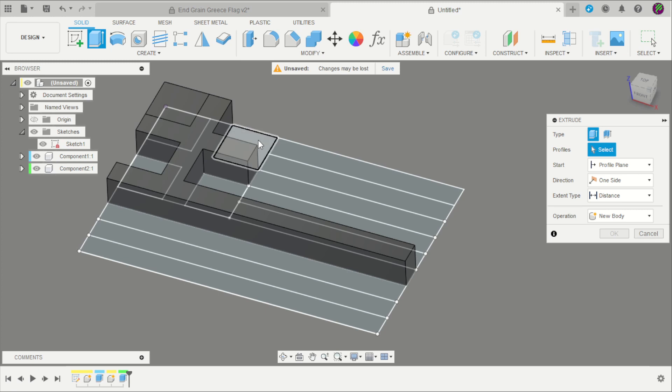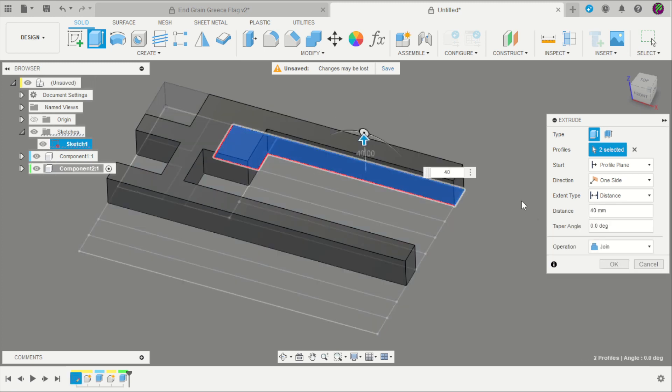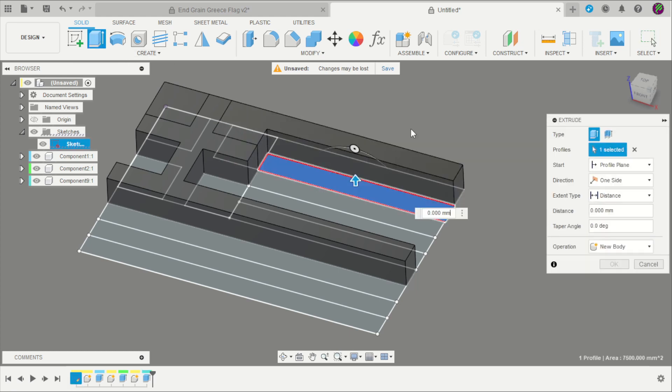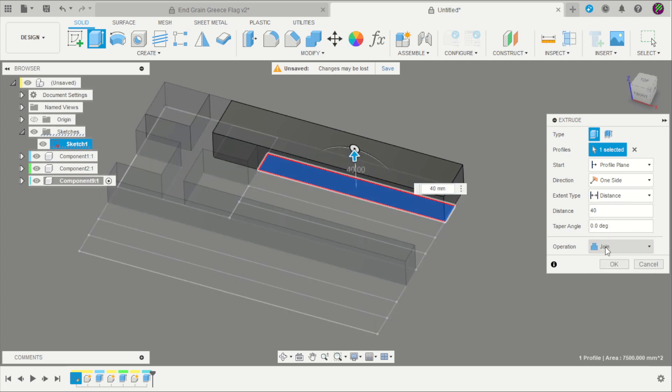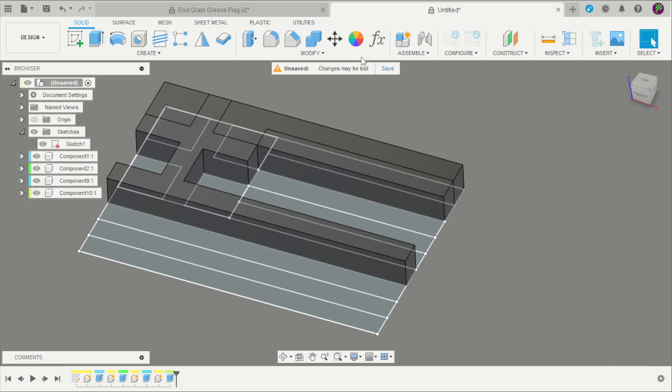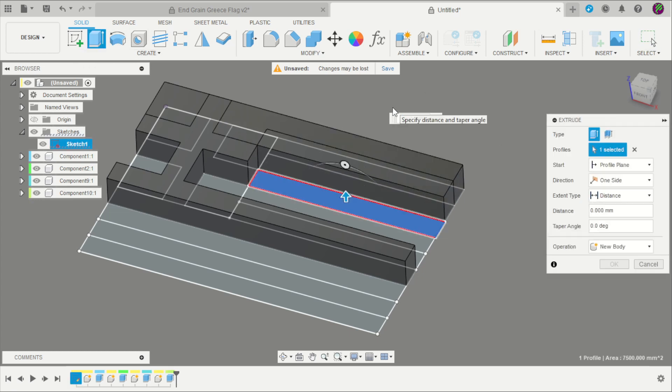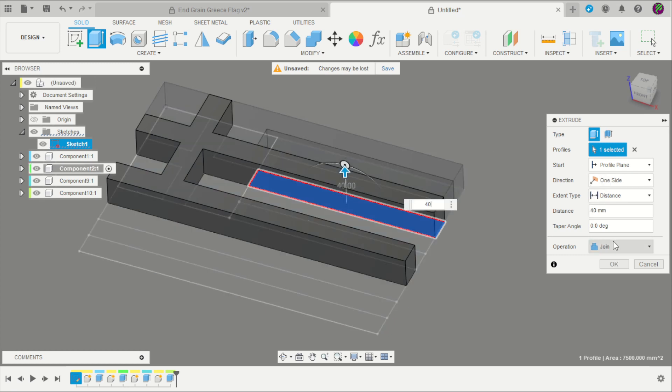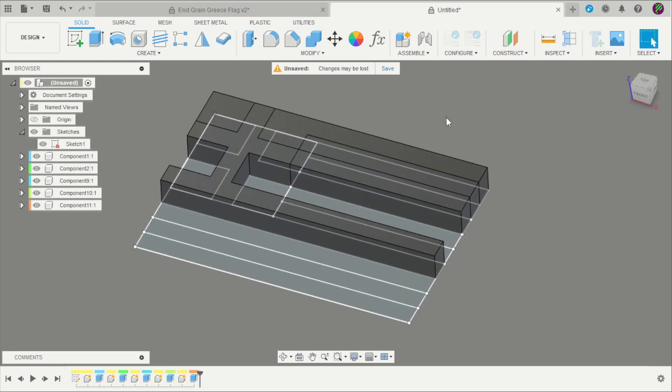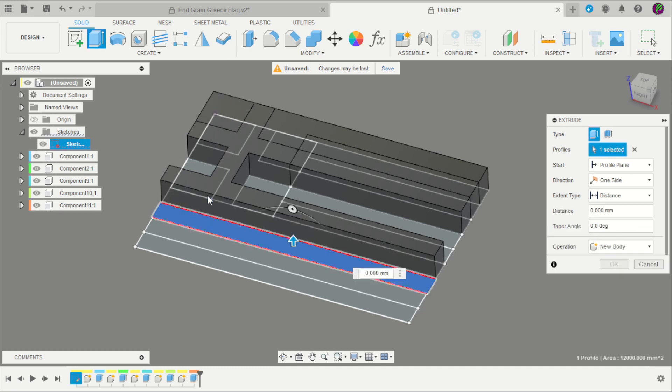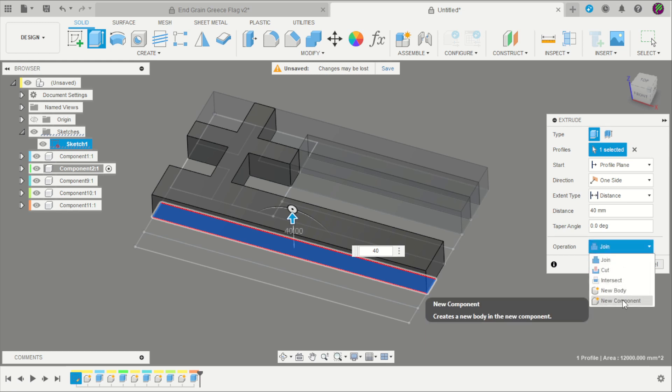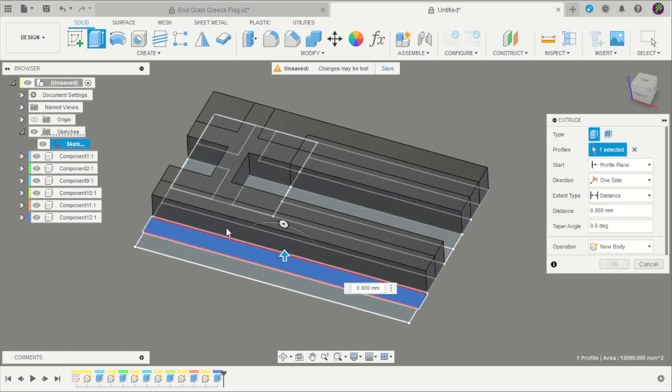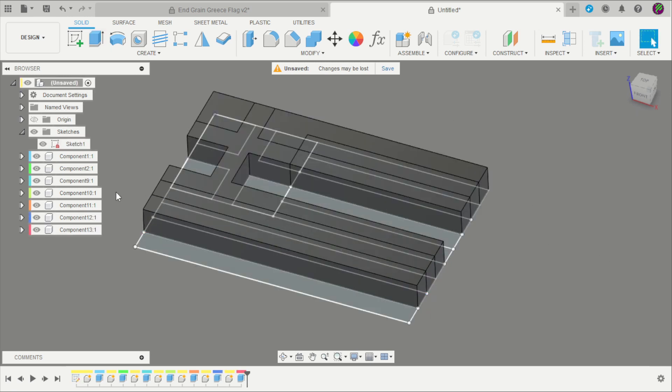Now you can create new components: one here, another one here as new component, another one here 40 millimeters new component click OK. And another one. Create new components.